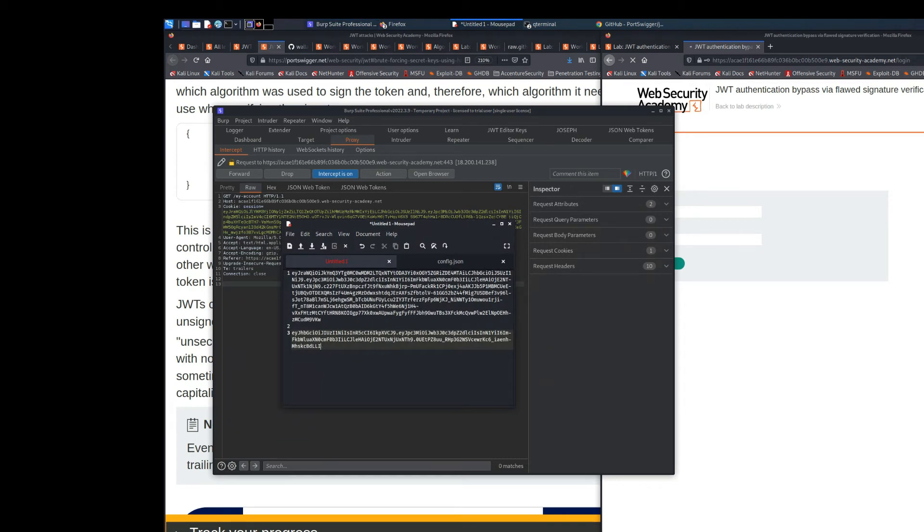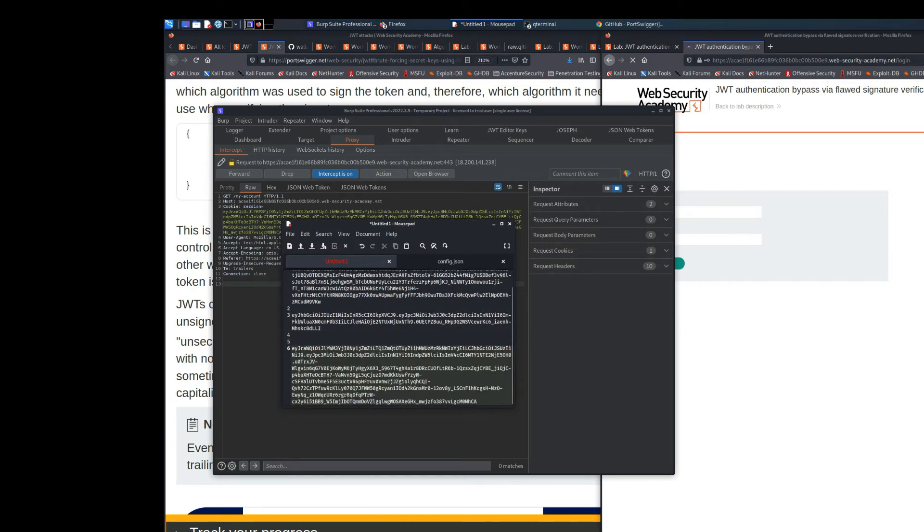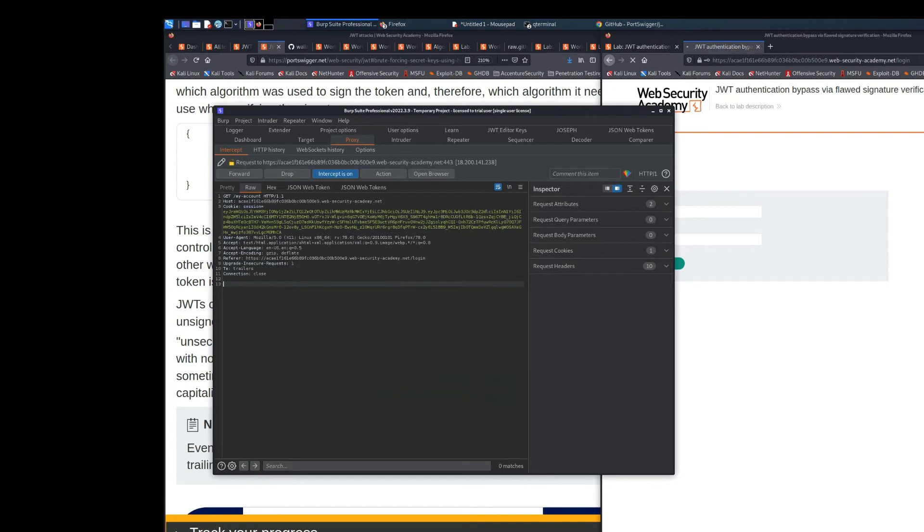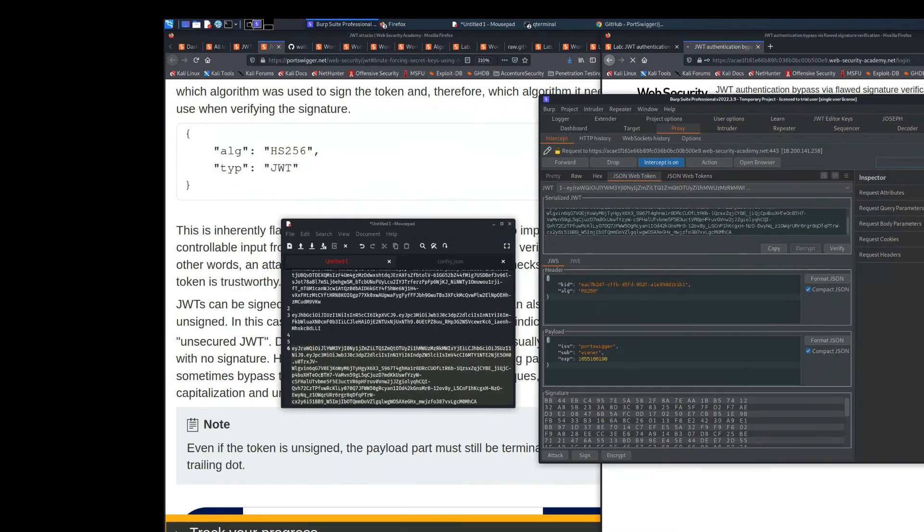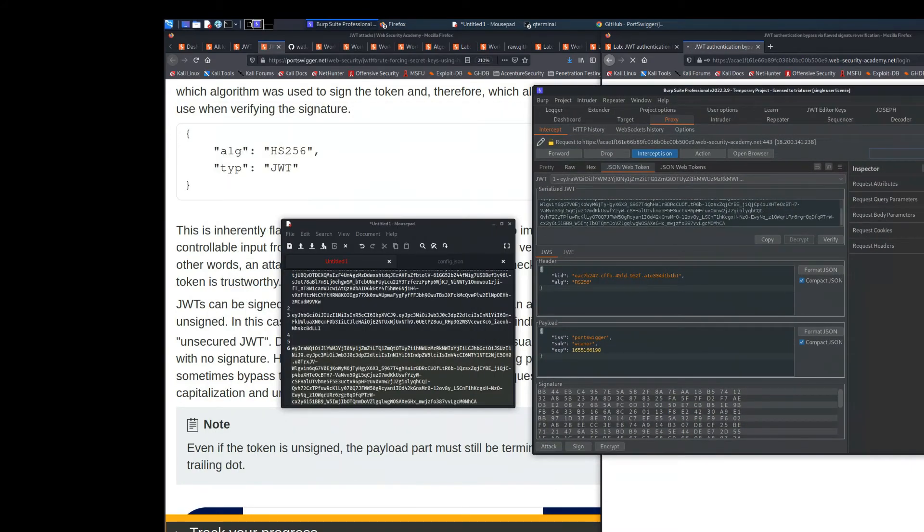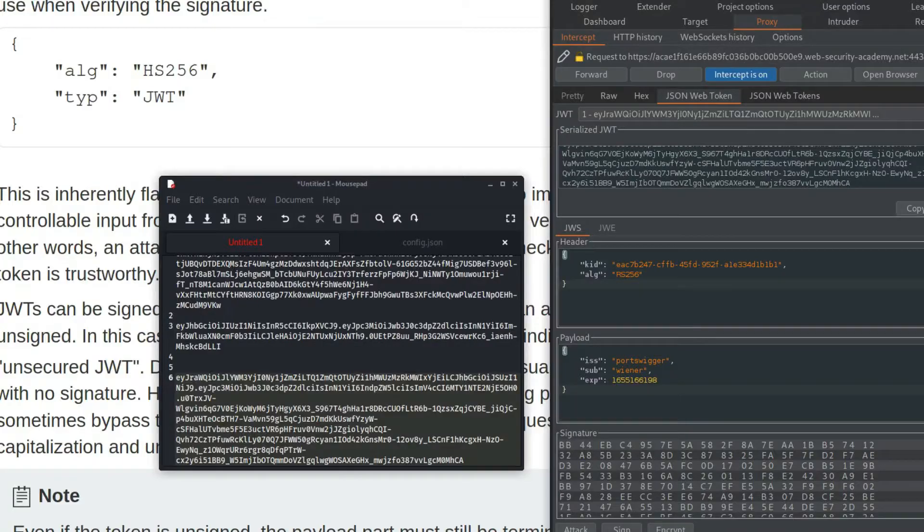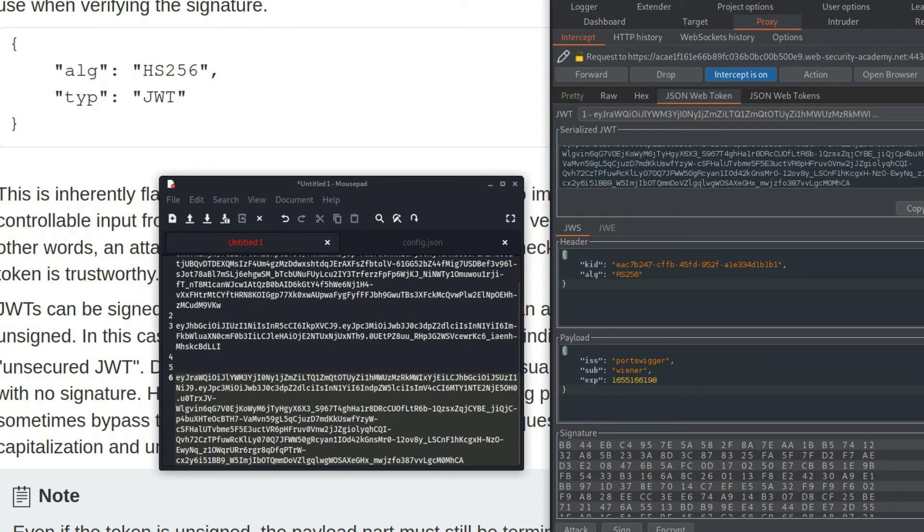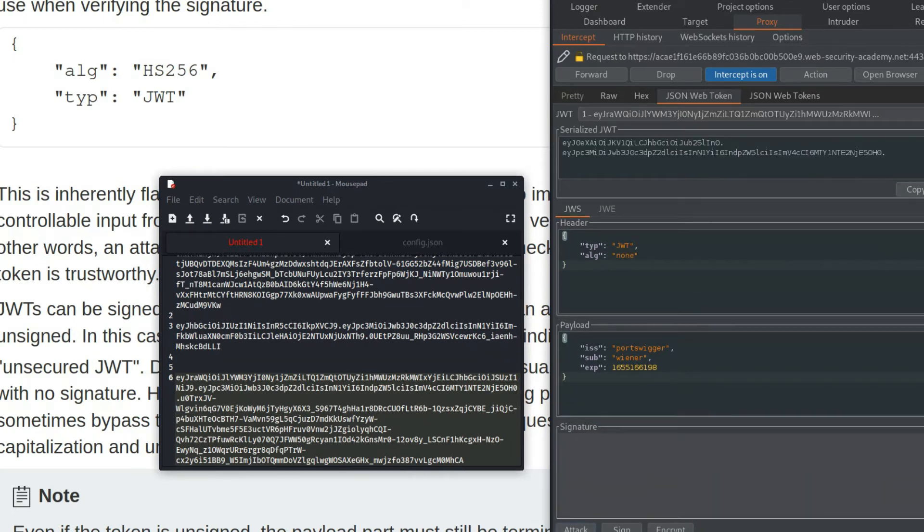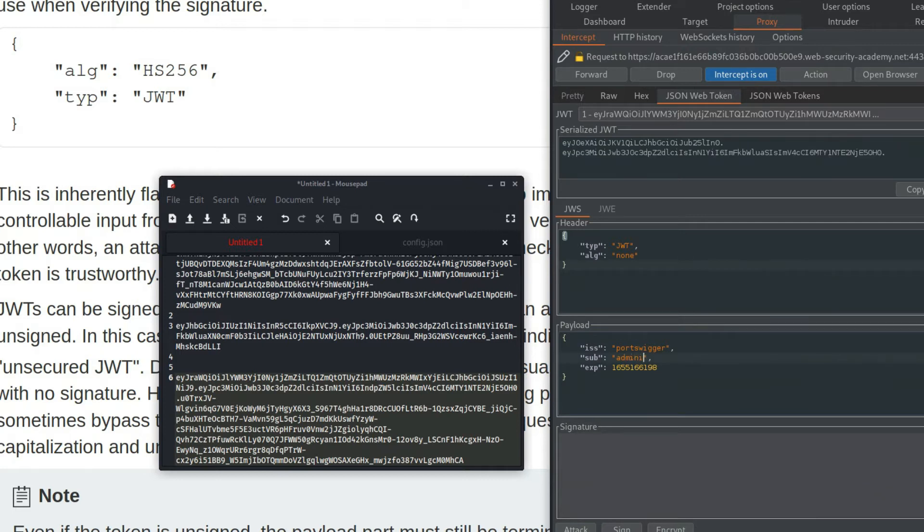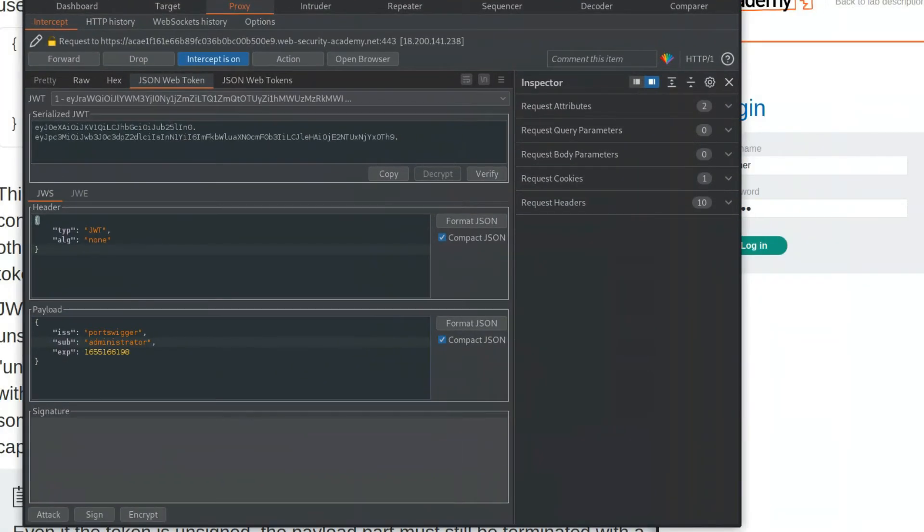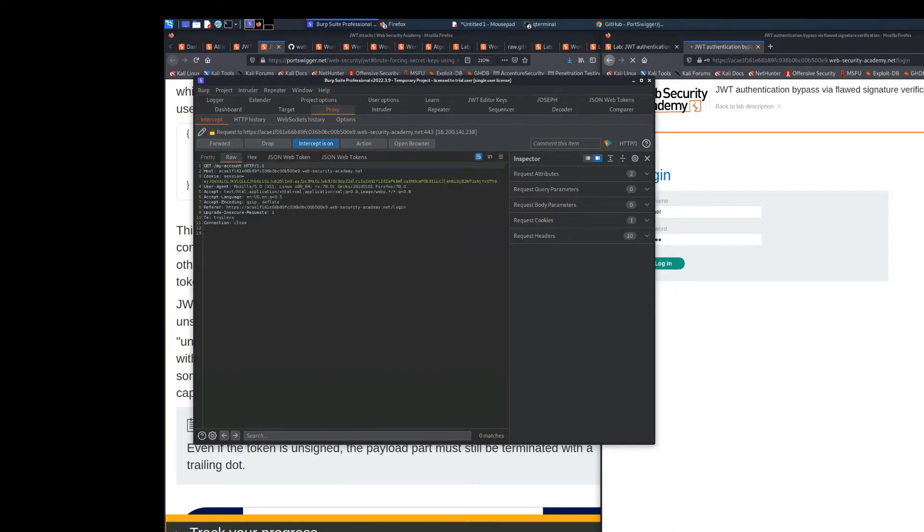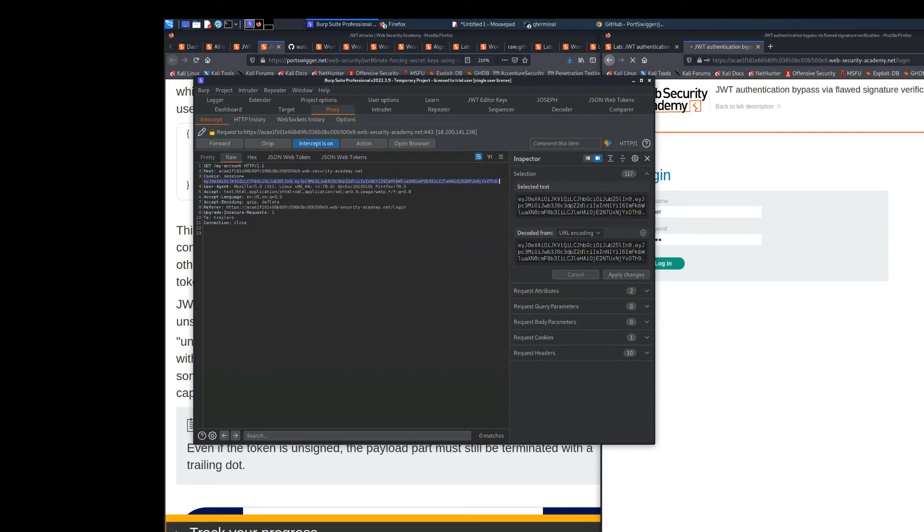We can place it into the notepad if we want to take a look at it, and if we use the extension JSON Web Token we can change the request. As you can see right now the sub is set to the request.